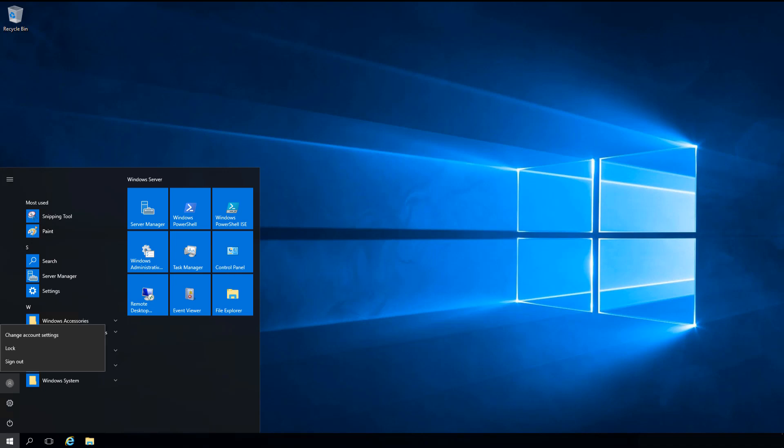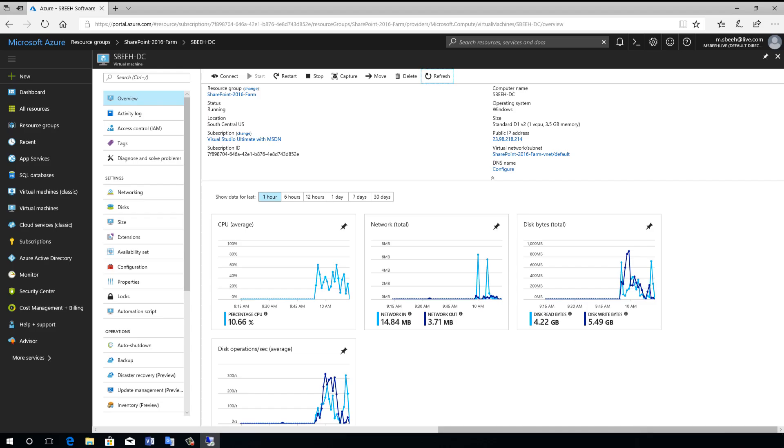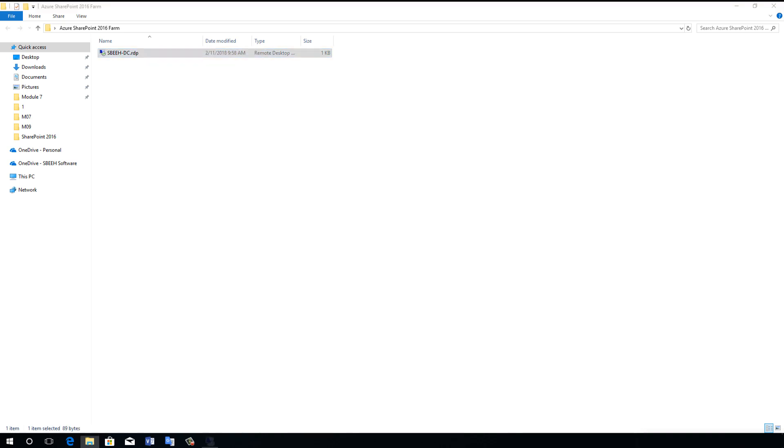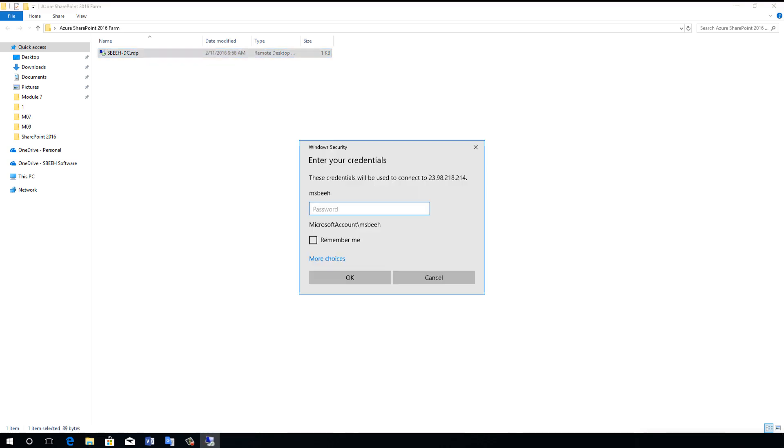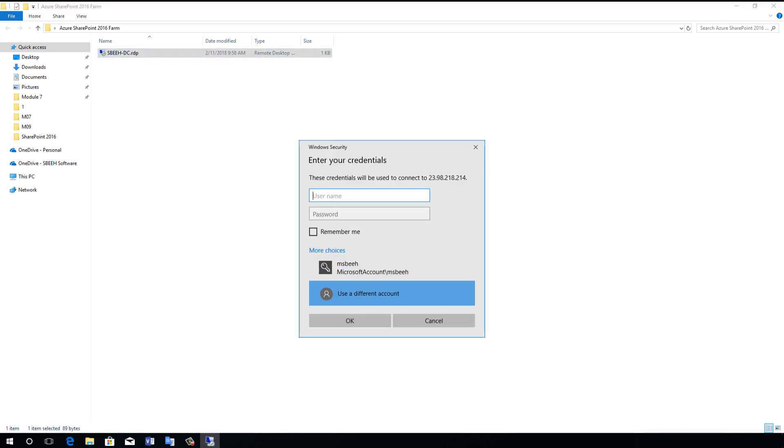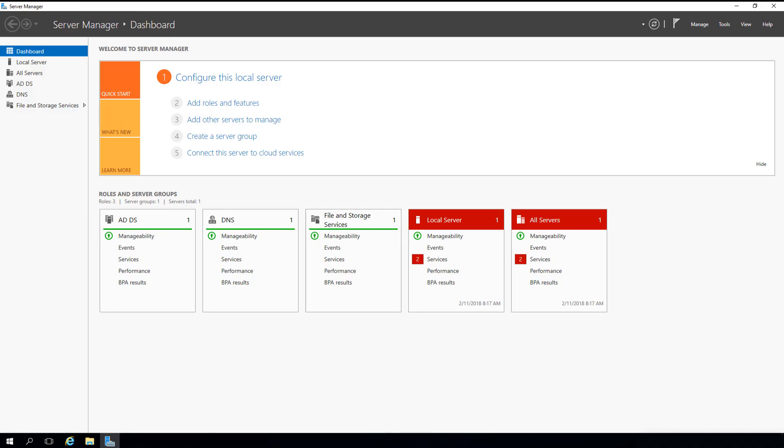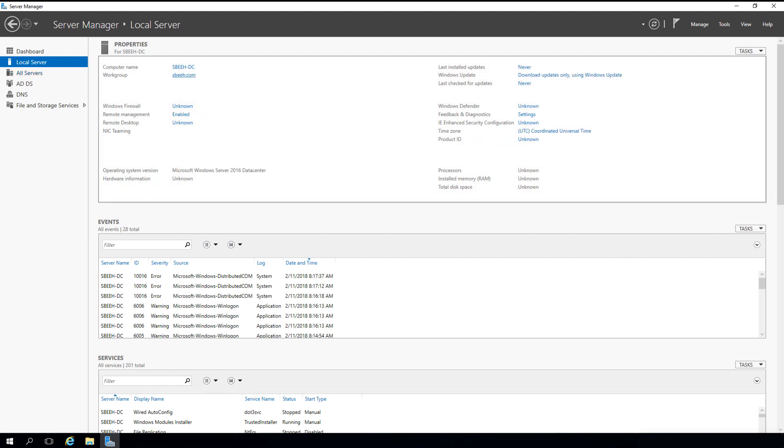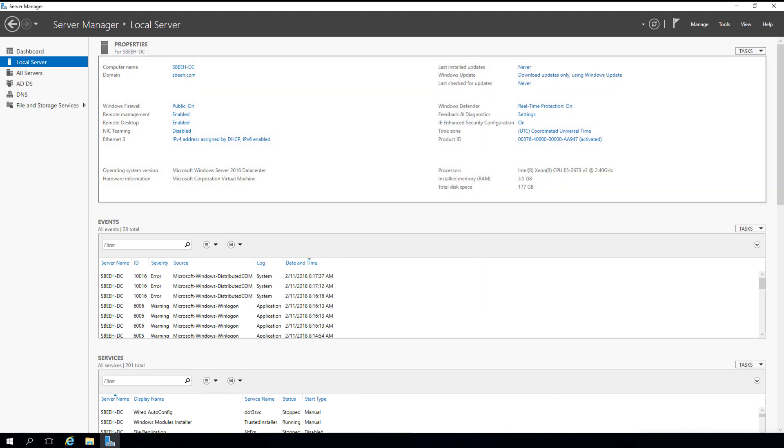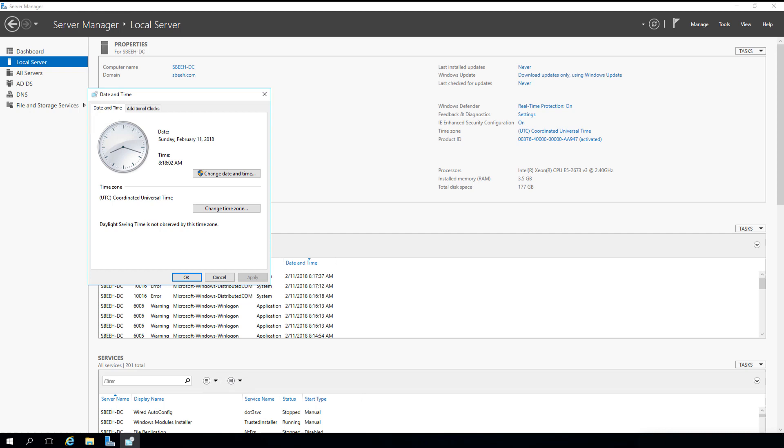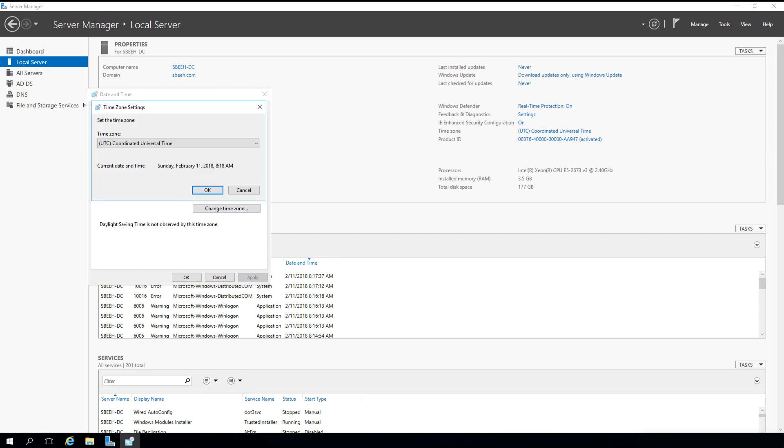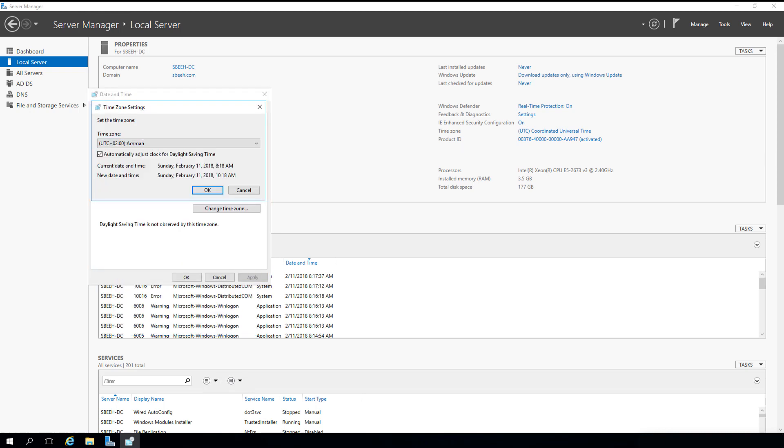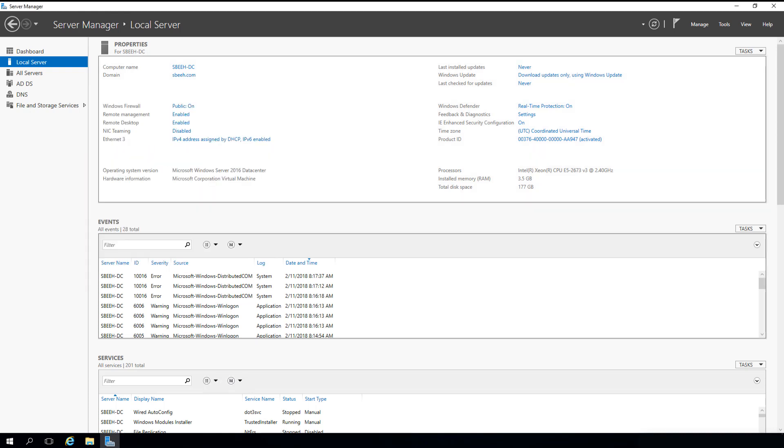Now we need to log in as domain controller admin and make sure everything is okay. Excellent. The Active Directory is ready now. Next video will show how to set up database server. Thank you.